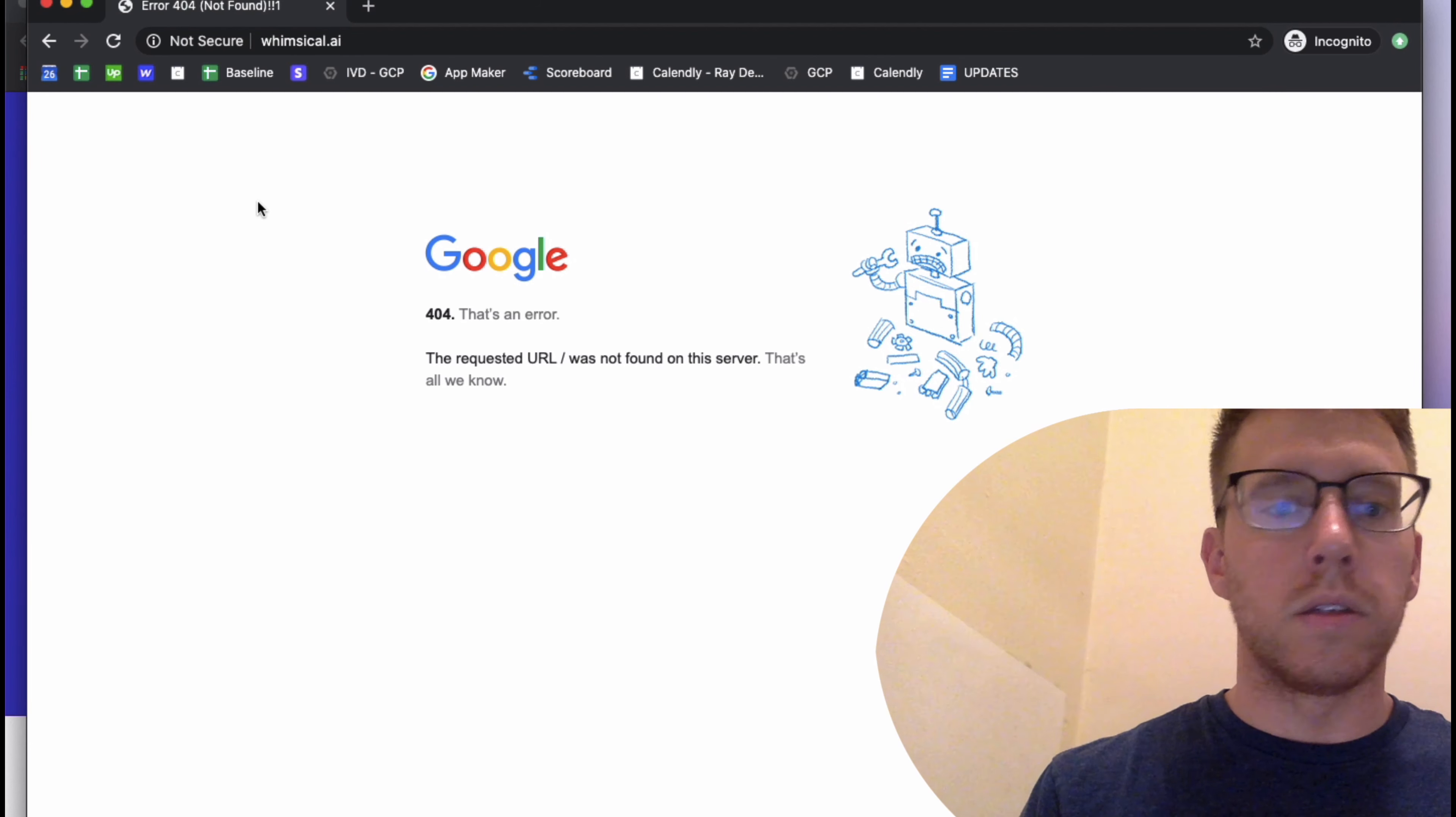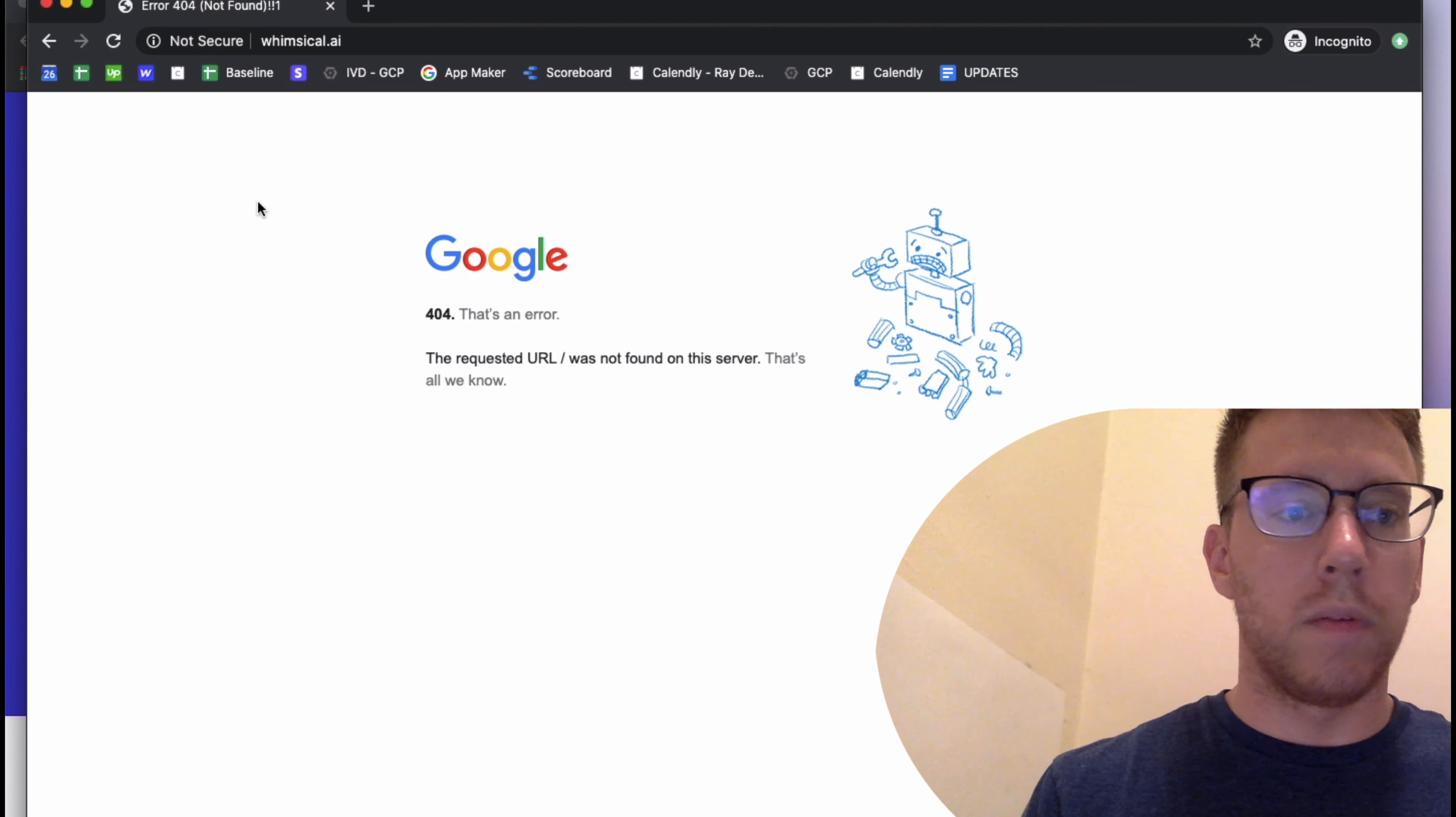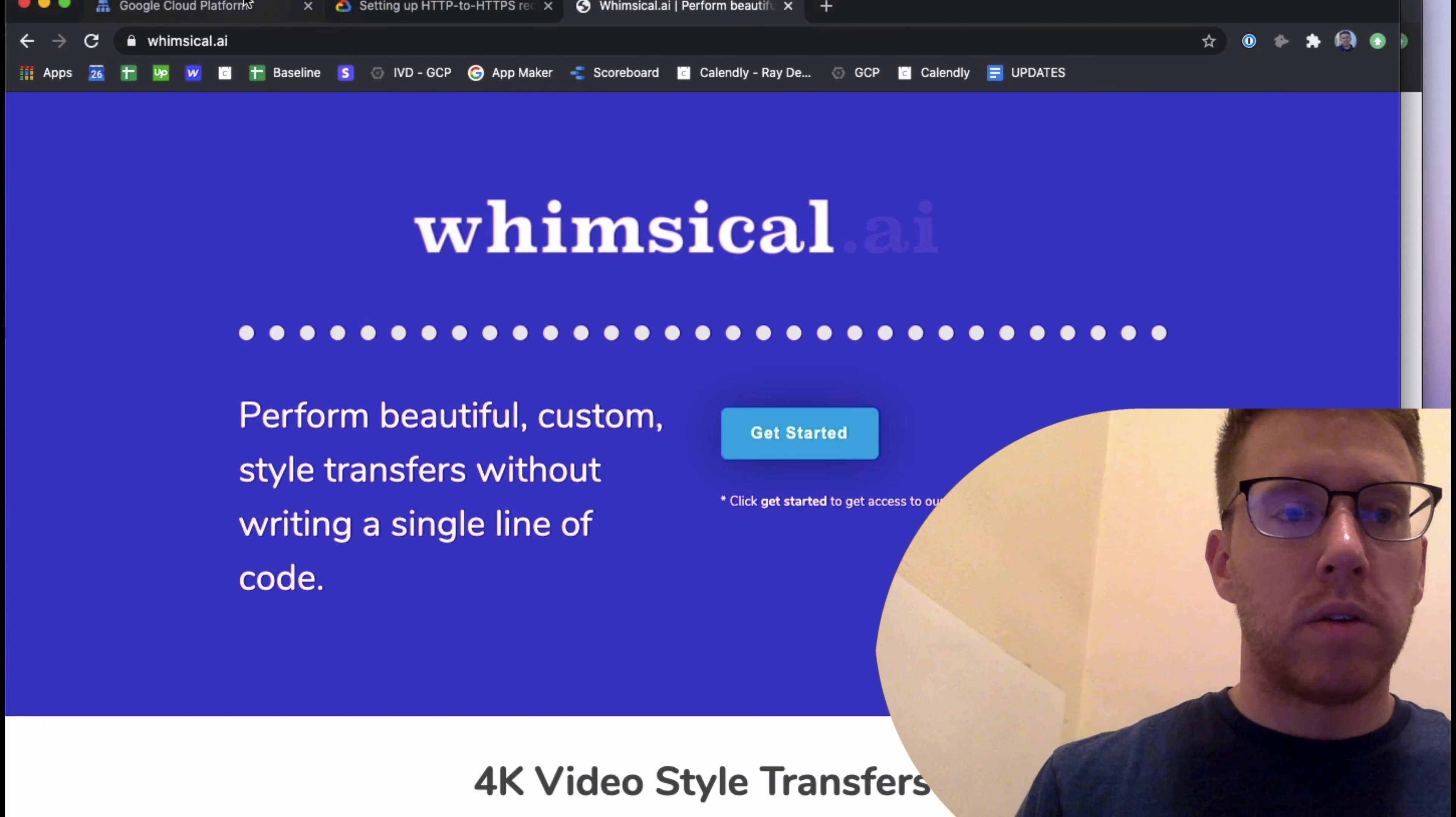So typically, historically, you would set this up on maybe your Apache server, your Nginx server, and you'd have some sort of redirect in place.